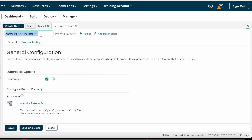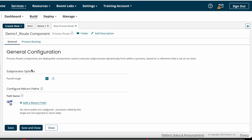So we are routing records based on the address field. Now we can create a Process Route component by clicking the plus button. I am giving the name Demo One Route Component. Here we have two tabs: General tab and Process Routing tab.